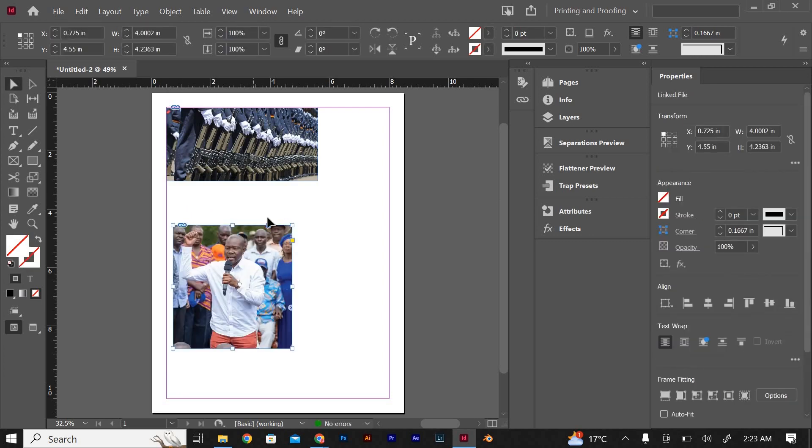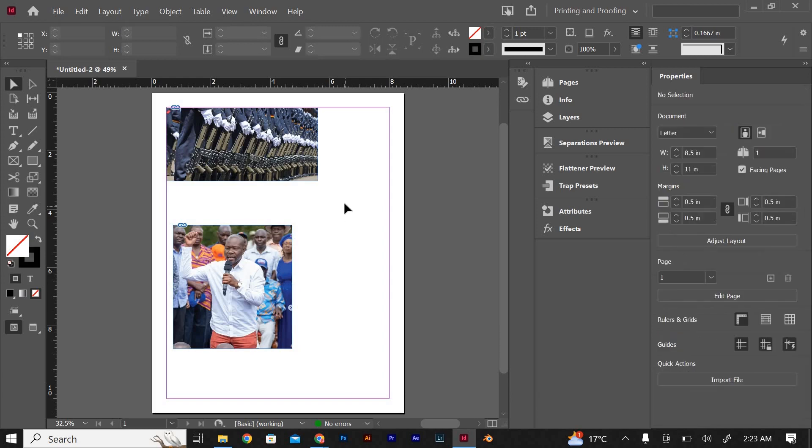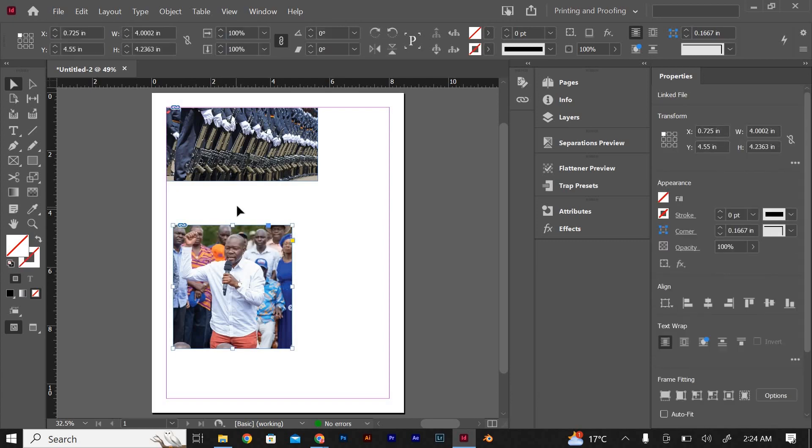Now, to link the images instead of embedding them, make sure the Link option is checked in the Place dialog box before importing the images. Linked images are not physically stored in the InDesign document but are referenced from their original location on your computer. This allows you to update the images easily if they are modified or replaced.